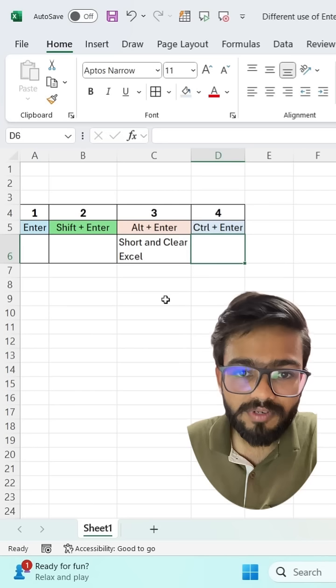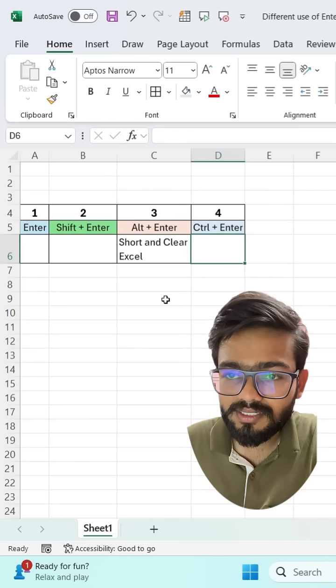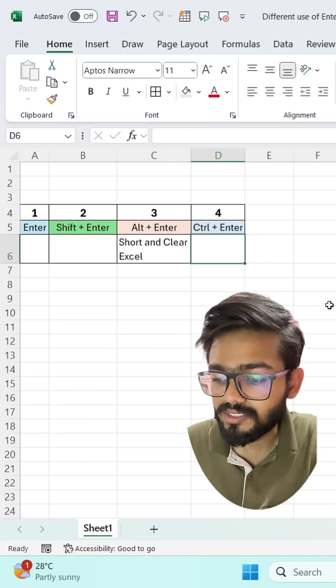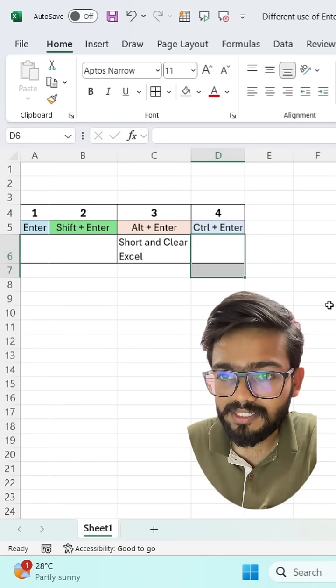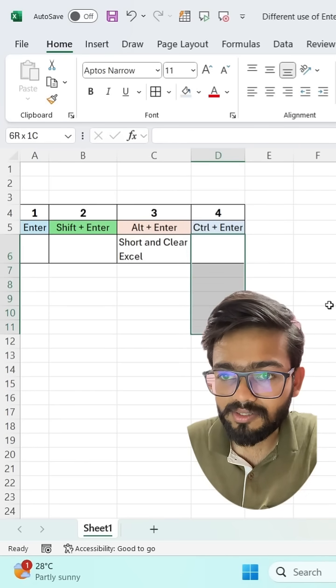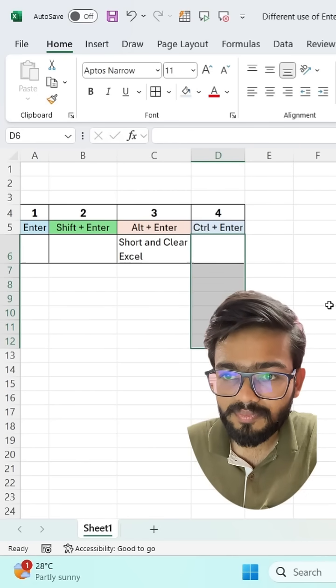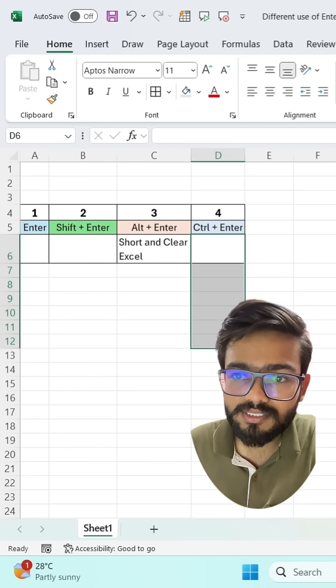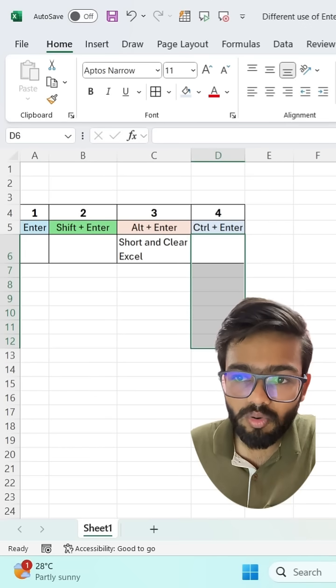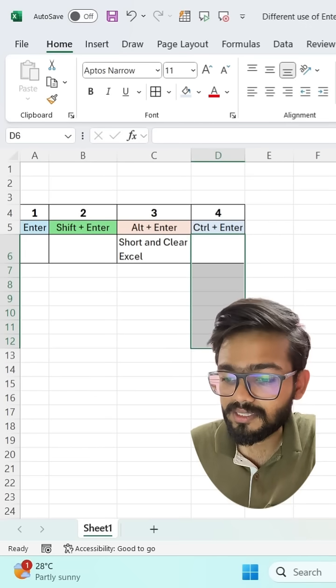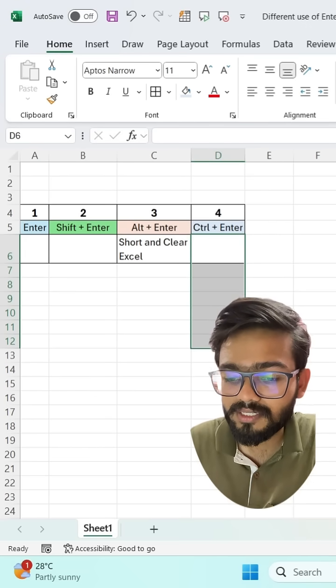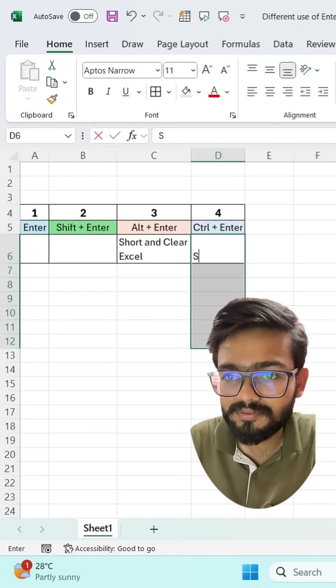And what is the use of Control plus Enter? You can simply select the range. If I want the same name in all cells, then I use Control plus Enter like this.